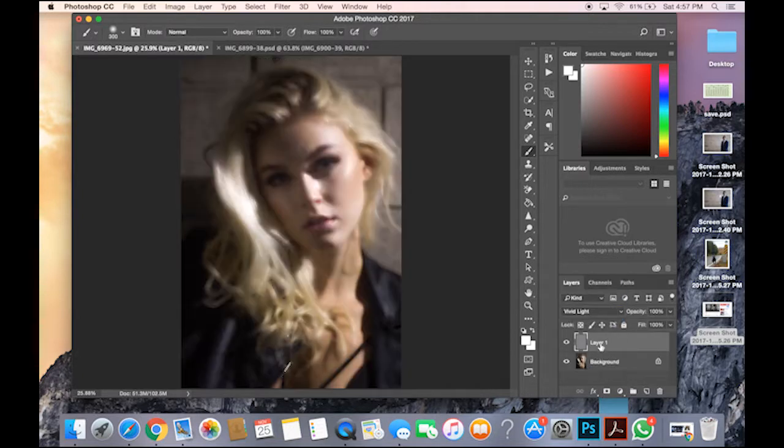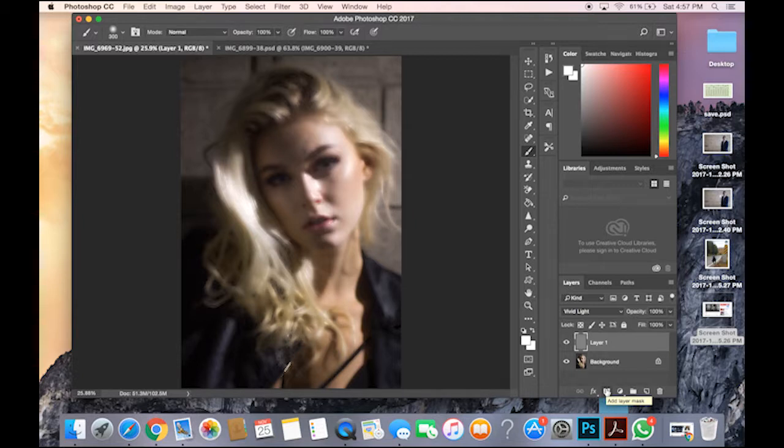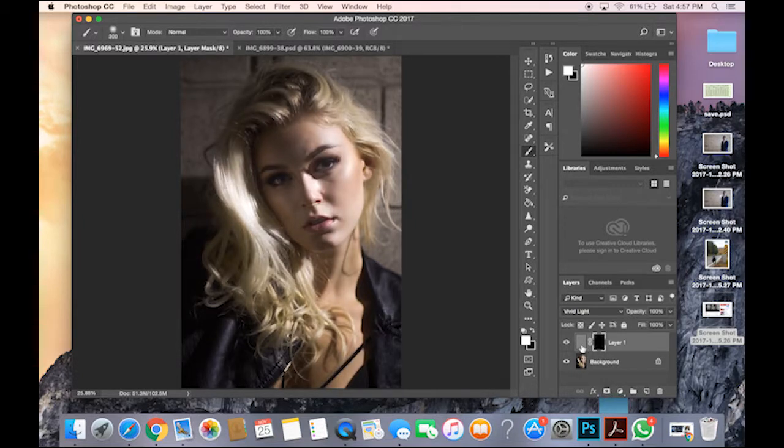Now you go to Mask. Before you click Mask, you hold down Alt or Option, you click it. Click on the Mask. Now it should show a black layer.